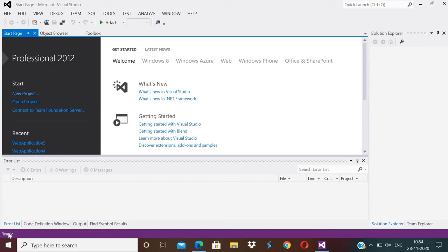Today I am going to teach you how to develop a client which consumes web services developed in a different platform. Here I am using two platforms: one is NetBeans and the second one is Visual Studio. I will show how to create a web service in Visual Studio and consume that web service in NetBeans.